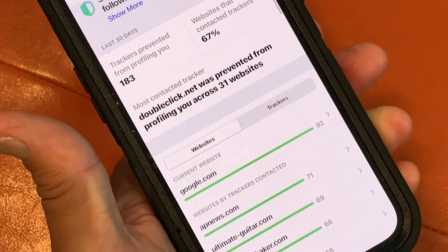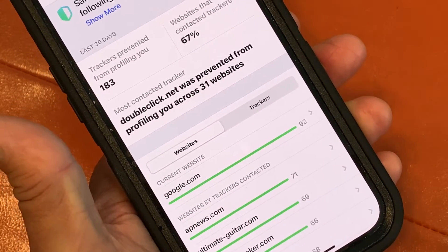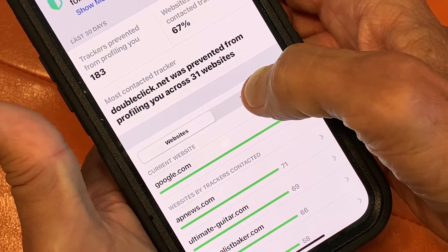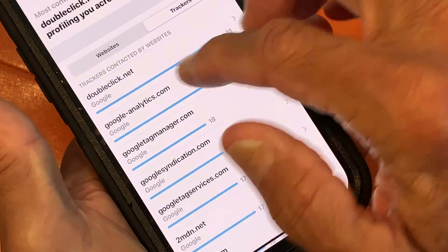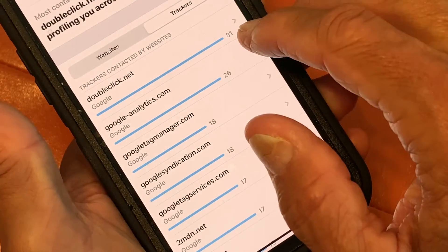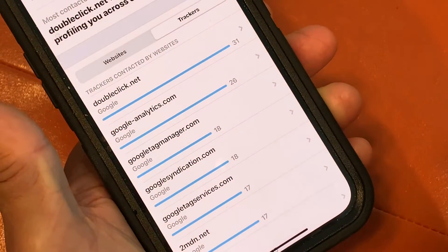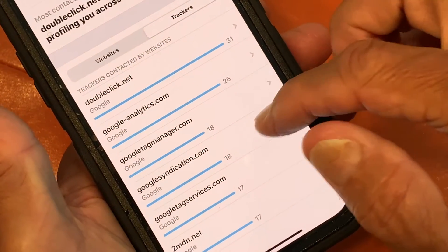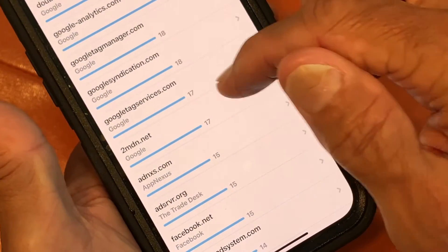You're using this and they're using you, because what they're doing is selling all your data. You want to prevent that, because you don't want to be a product. Here are the trackers — the number one is doubleclick.net. And then Google Analytics, look at them trying to track me. Look at all the Google ones.